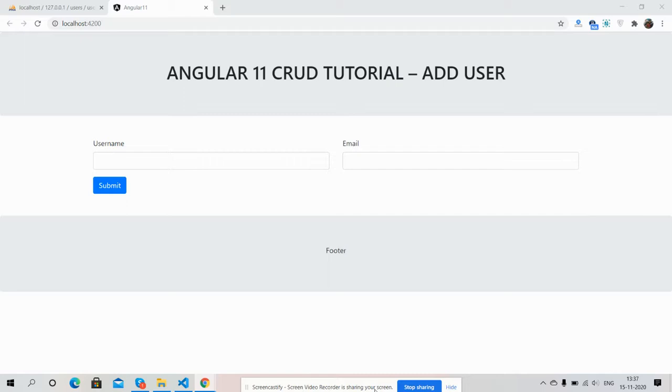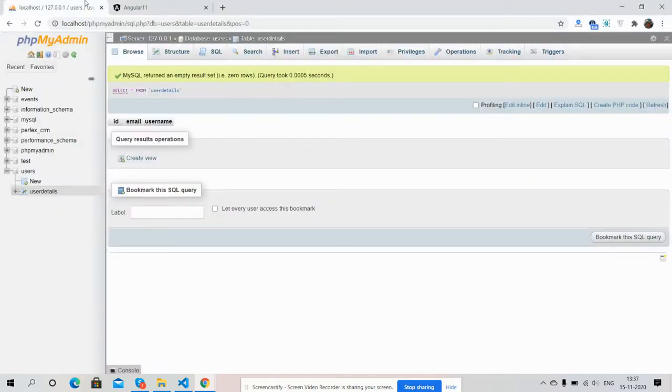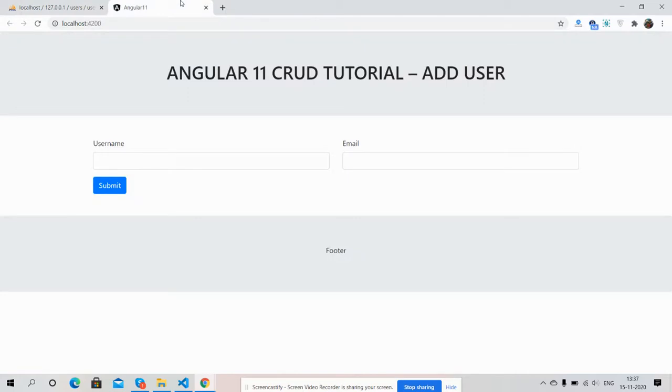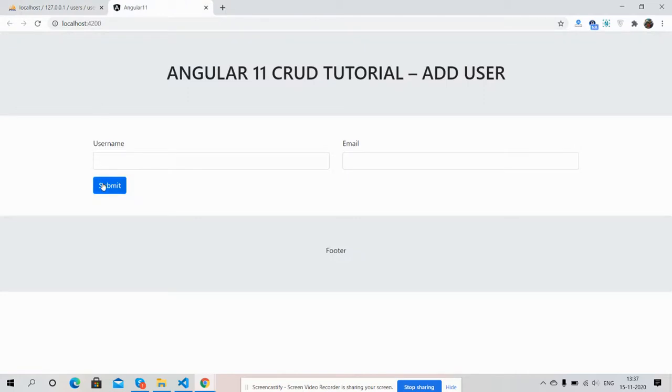On my screen you can see a user add form with two input fields: username and email, and here is the submit button. Here is my database, PHP MySQL users database, user details table. Now I'm going to submit user details. Validations work fine.